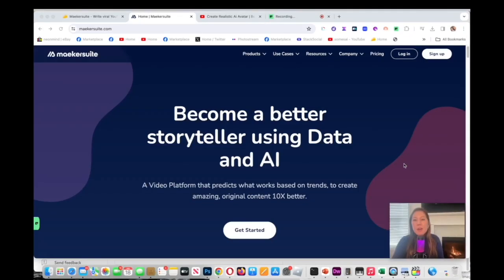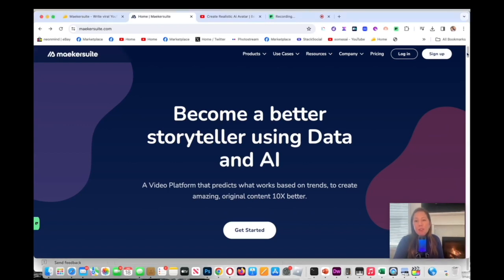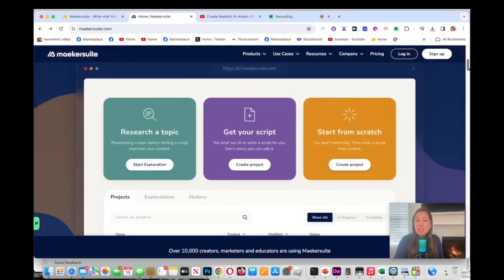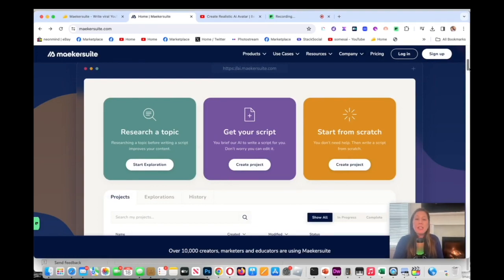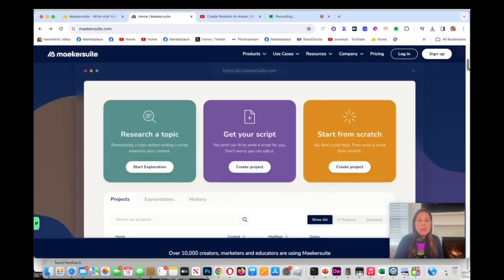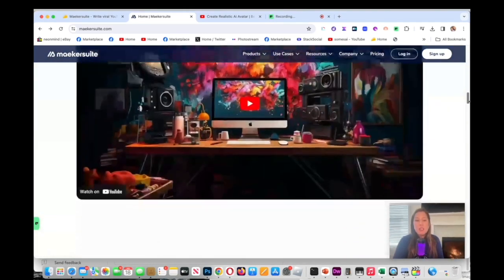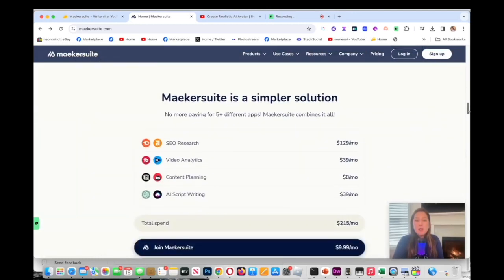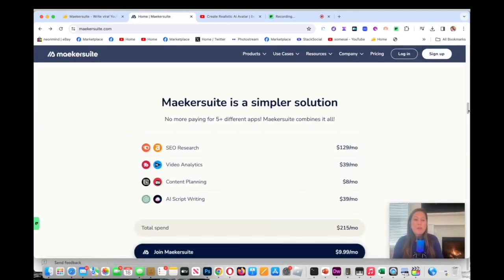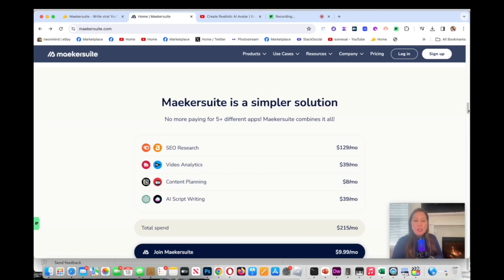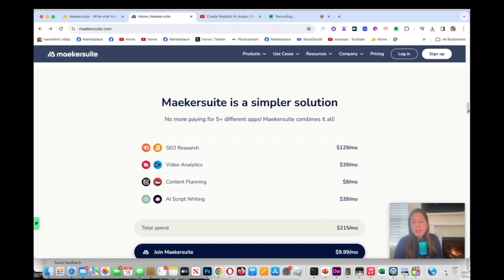Now I'm on the main page of Maker Suite and I'm going to go over the features very quickly with you. As you can see, you could research a topic, get a script written, or you can start from scratch. It also gives you four different solutions: SEO research, video analytics which is very useful to help define your audience, content planning, and AI script writing.